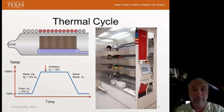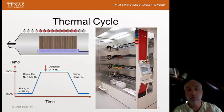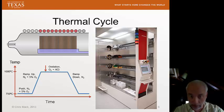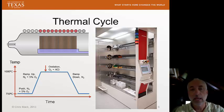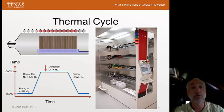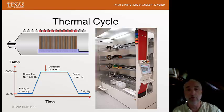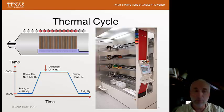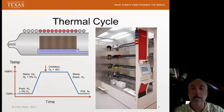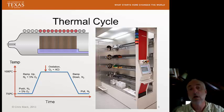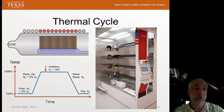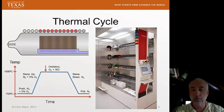We ramp down in a nitrogen environment slowly. This also serves as an anneal. Finally, when it reaches down to a much lower temperature, we pull it out. We push it in and pull it out at low temperature because we don't want to shock the wafers and cause too much thermal stress.